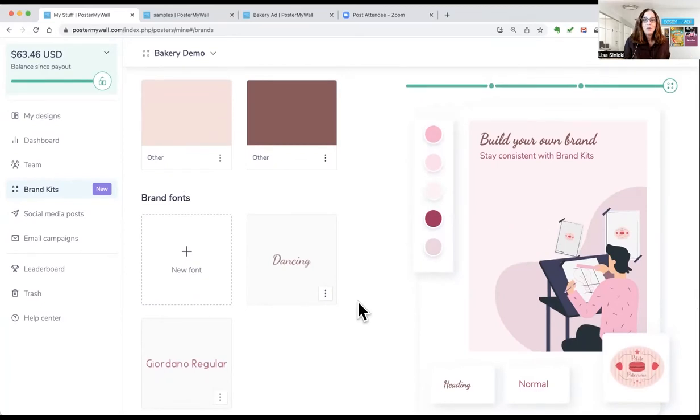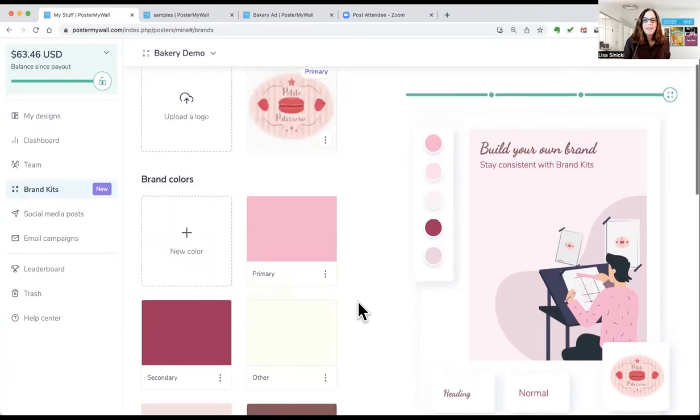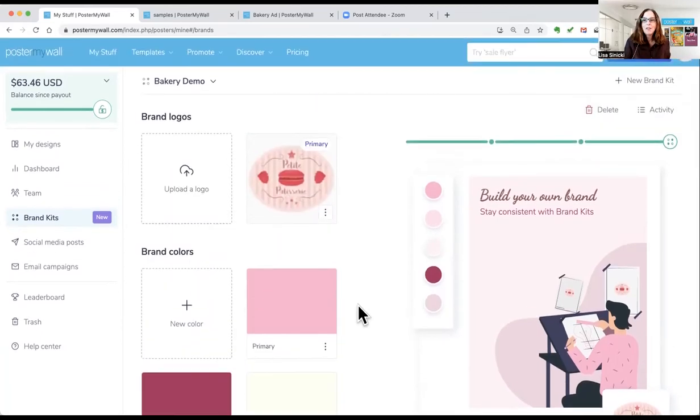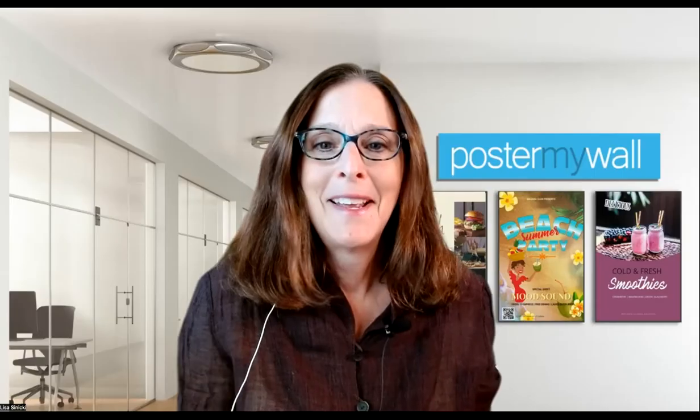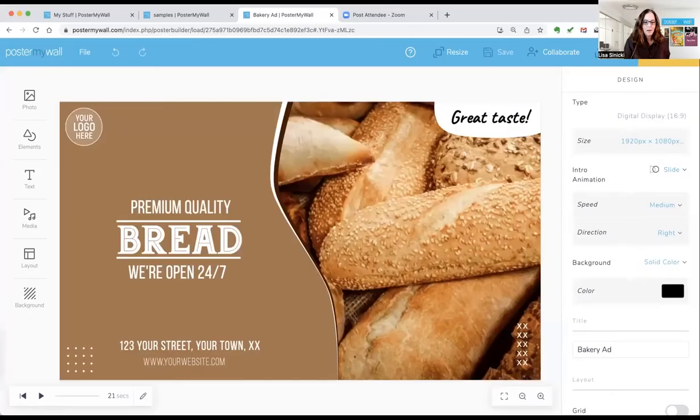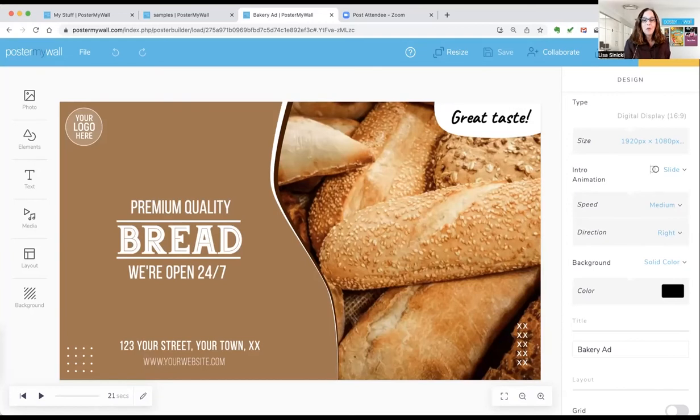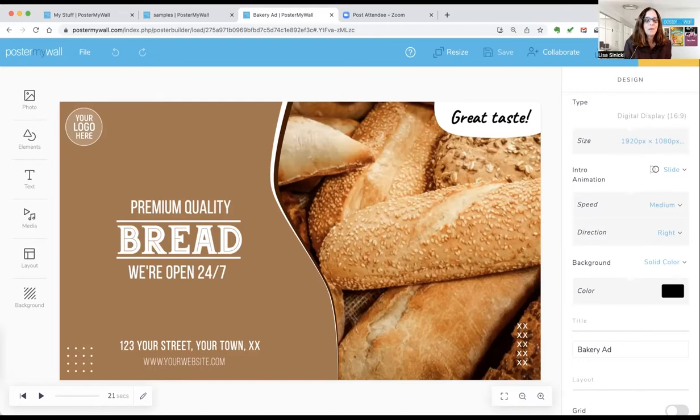And that's it. Your brand kit is set up and stored and ready to use. Now I'll show you how to use your brand kit to customize any template effortlessly to create it completely on brand for your business. First, select and open the template that you want to apply your brand to. You can customize the different parts of your design in any order you want.